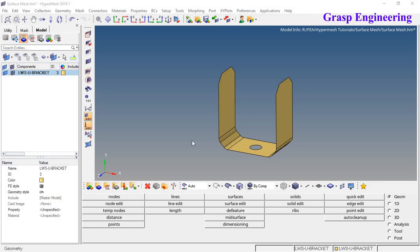Hello and welcome. In this video we will discuss surface meshing, also called 2D mesh or shell mesh. In the last video we discussed a small introduction to HyperMesh as well as the basic options needed to perform meshing — like quick edit, surface edit, how to create nodes, and how to edit surfaces. In this video we will discuss how to do a 2D surface mesh for this bracket.